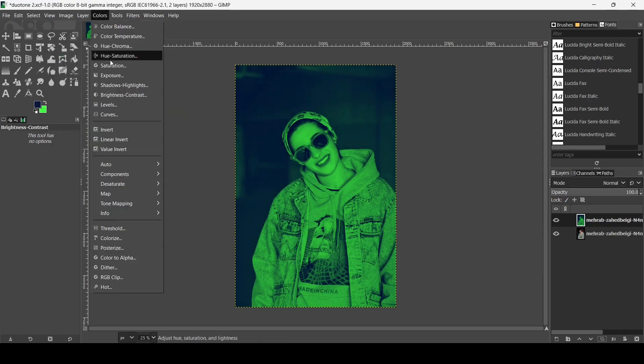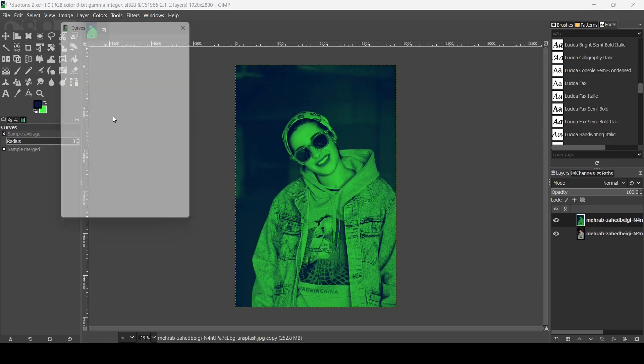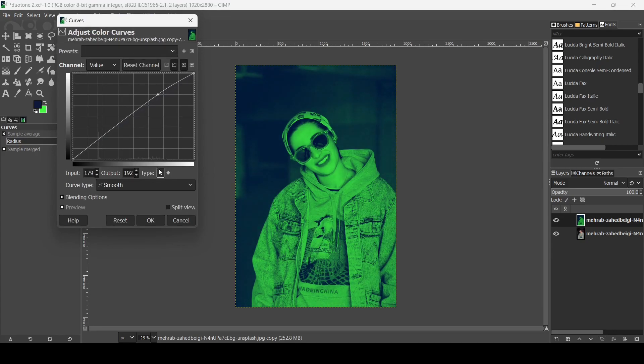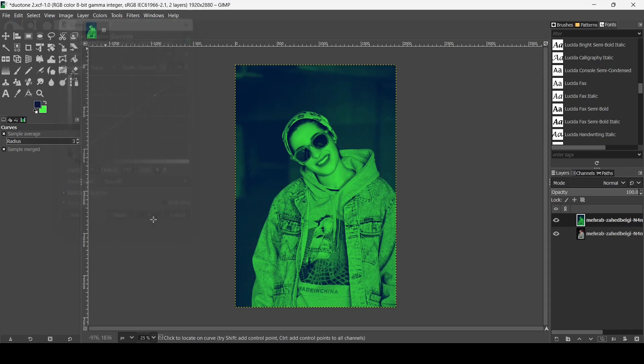Then go to colors curves. I'm going to brighten it a little bit. Here like this. Press ok.